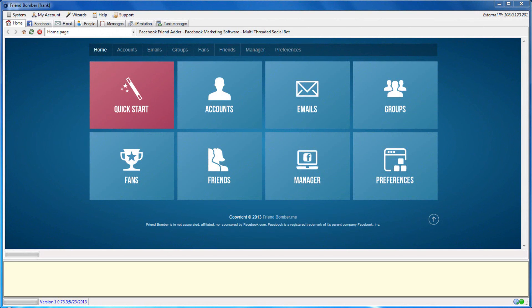Hi, and welcome to our tutorial. In this video, we will show you how to search for and scrape friends using FriendBomber. There are many different ways in which you can search for and scrape friends using the software. You can scrape for friends by keywords, by the Parts of Life, and by Facebook's recommendations of people you may know.